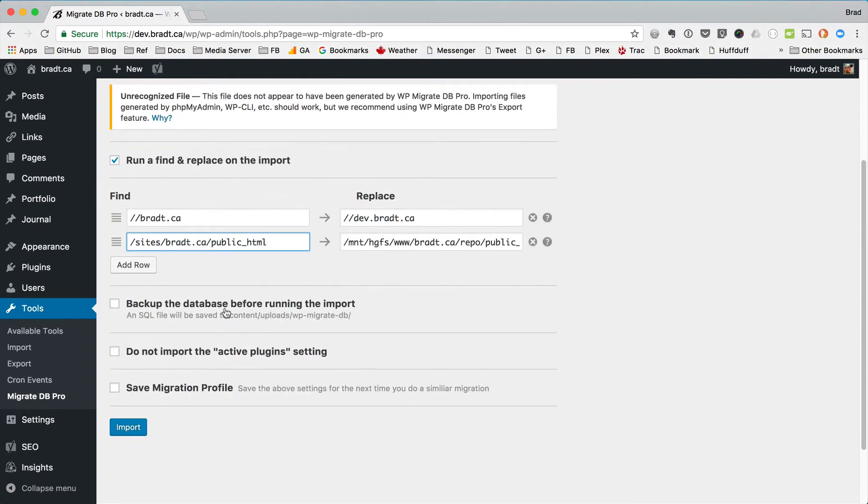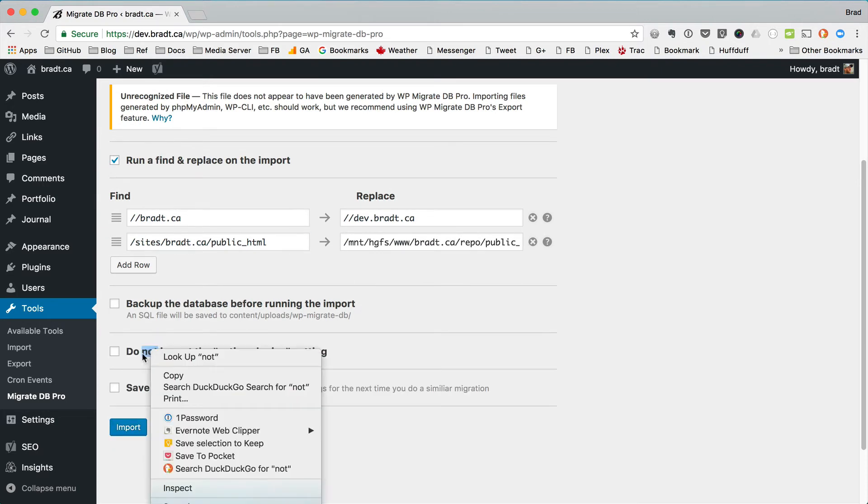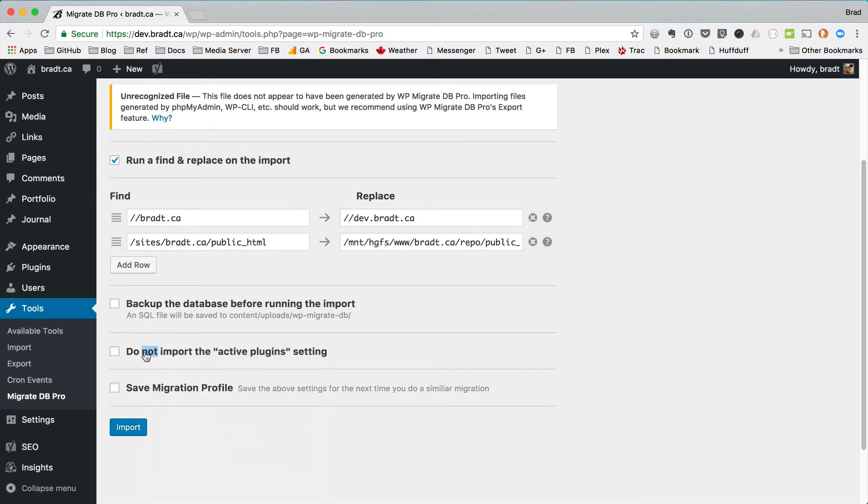And I'm going to choose not to back up and I will select do not import the active plugin setting. And let's import.